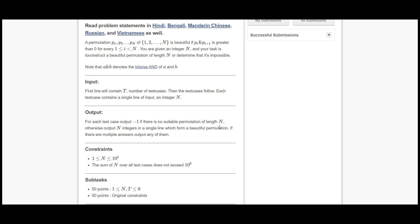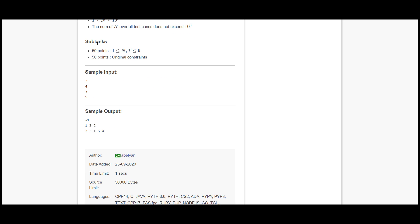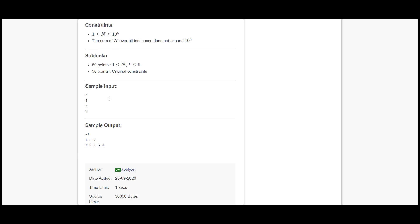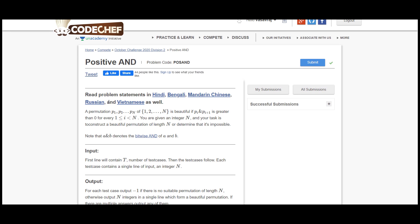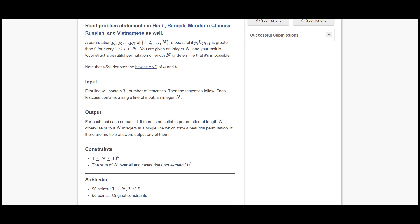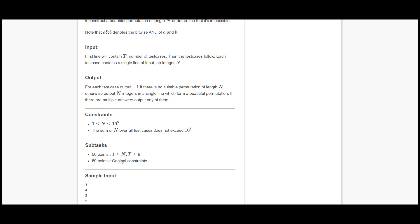We have to print the permutation series of the given inputs. For N=4, take a pen and paper and write permutations 1 2 3 4. If you take AND of 1 and 2 it gives 0, so if even one operation gives 0 the output will be minus 1. For N=3, arrange as 1 3 2: binary of 1 is 0001 and 3 is 0011, so the last bit gives 1. Similarly the third bit gives 1, so N=3 passes and we print 1 3 2.